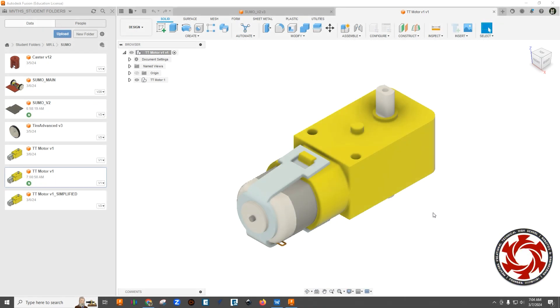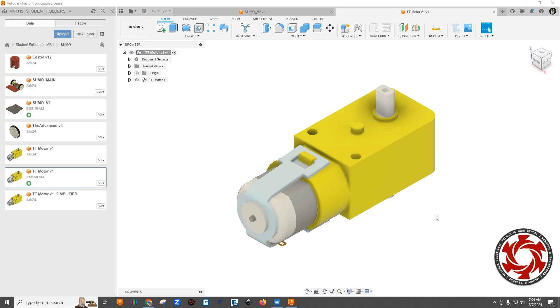So for this video, we're going to look at this motor that we've downloaded from the internet. It's a model that we haven't made, and we're going to use it in our Sumo bot project.